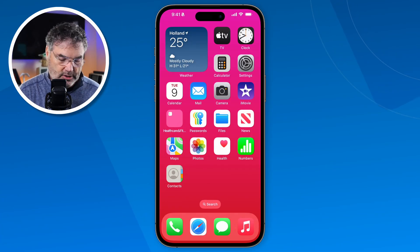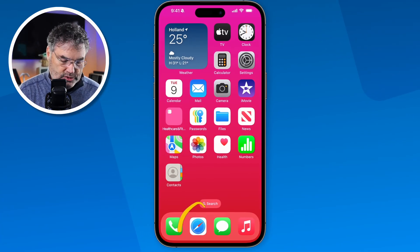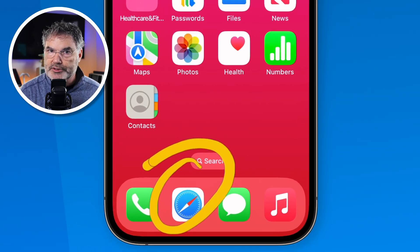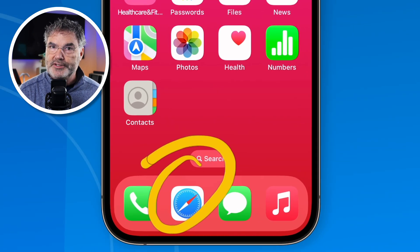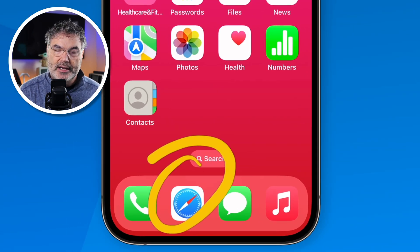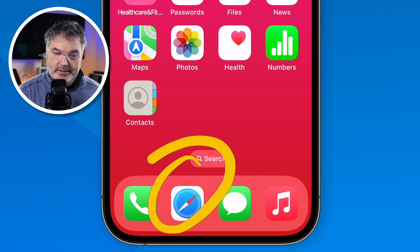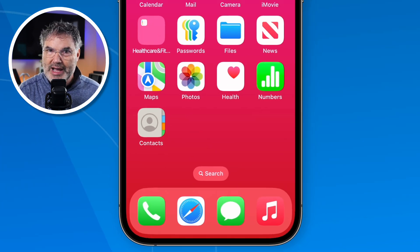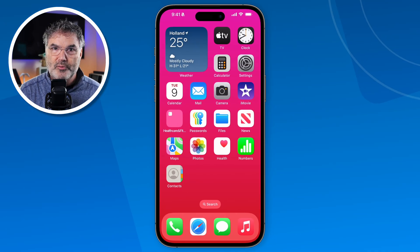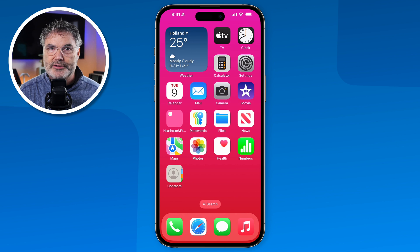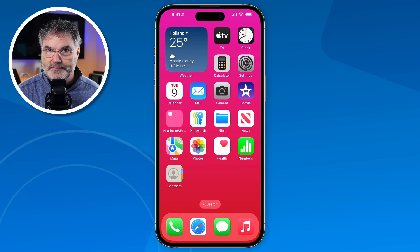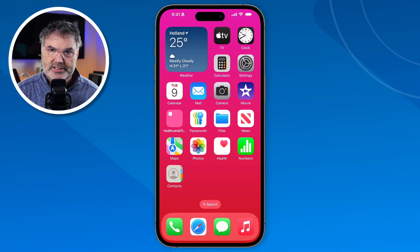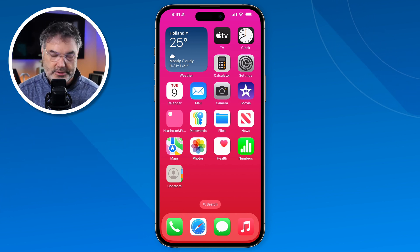I'm looking at my iPhone here and I'm going to open up Safari. Safari is the default application — it's an Apple app that allows you to browse the web. It is my preferred browser; I don't use Chrome or anything else on the iPhone, I basically just use Safari. Let's open it up to see how this all works.